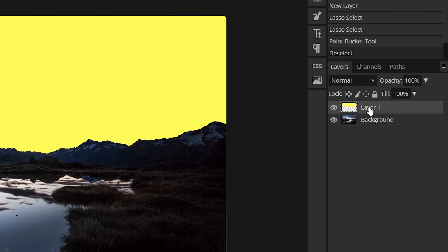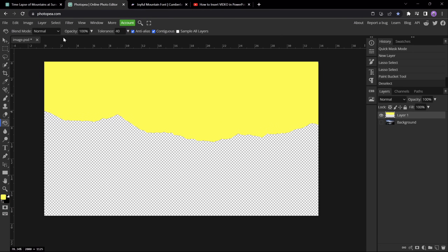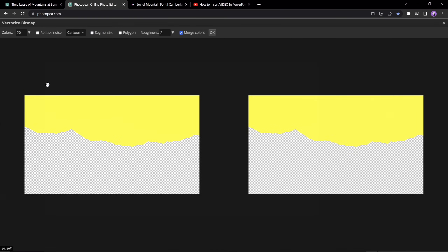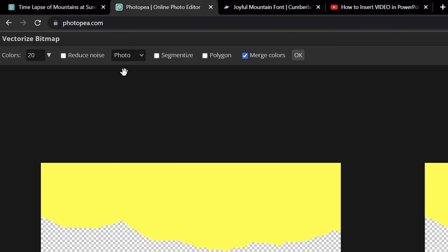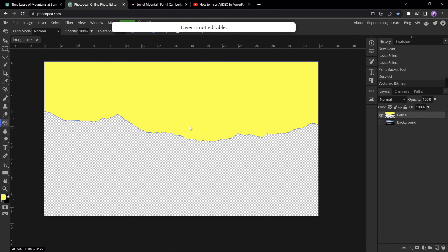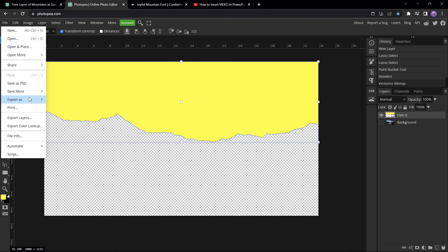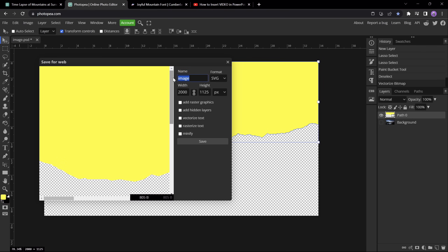In the layer list, hide the background photo. Make sure the yellow sky layer is selected, then go to Image and choose Vectorize Bitmap. This converts the sky into a vector shape. I've chosen photo mode with polygon checked, then click OK. Now we have a yellow sky shape that we can export as SVG and import into PowerPoint. Let's export this file as SVG, give it a name, and click Save.